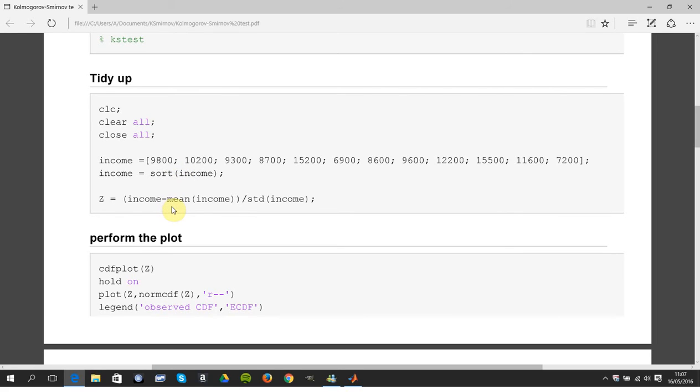So how did I normalize this? I took away the mean from each value and I divided by the standard deviation.